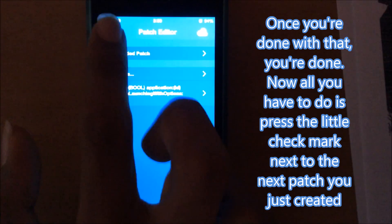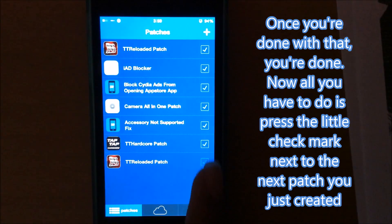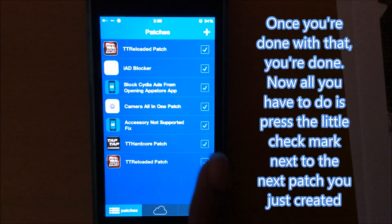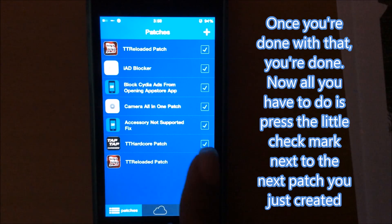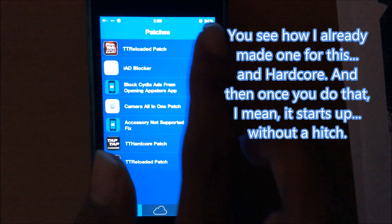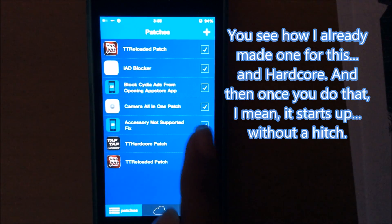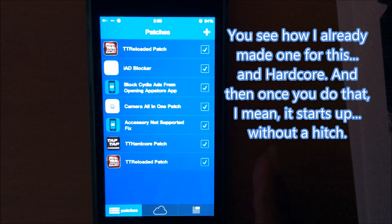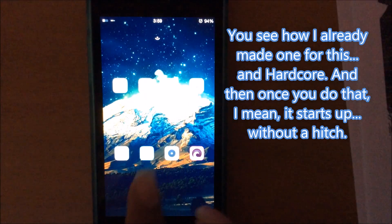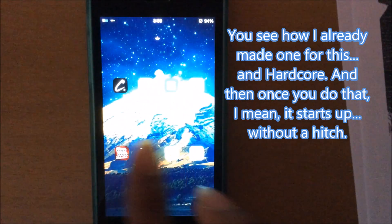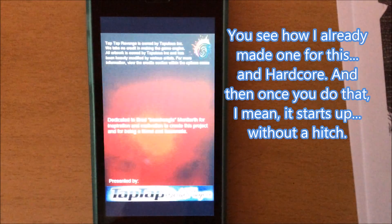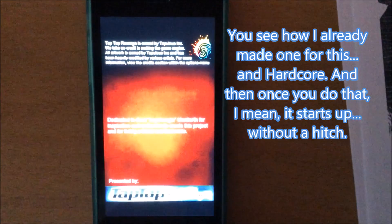Once you're done with that, you're done. And all you have to do is press the little check mark next to the new one that you just created. You see I already made one for this and Hardcore. And then once you do that, it starts up without a hitch.